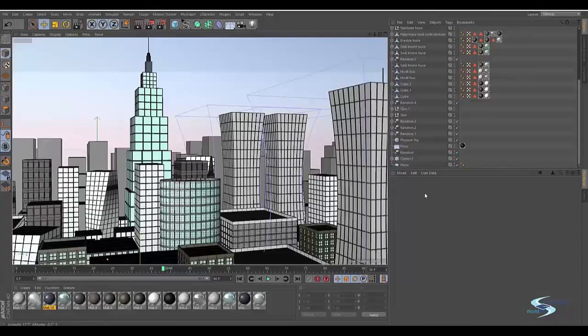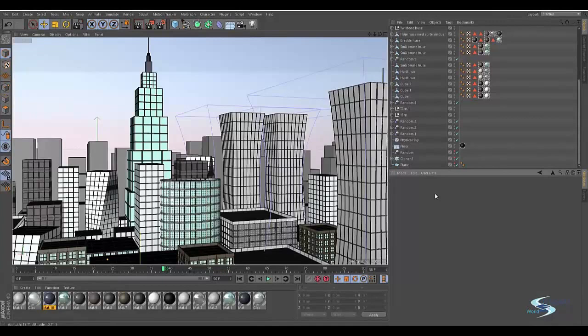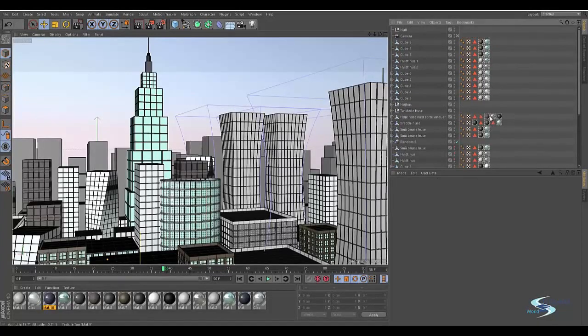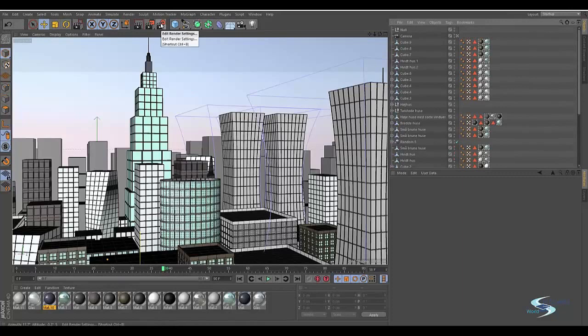Hello and welcome to Edupedia World. Now we want to take a look at how we can do a multipass render where Cinema 4D does more of the work for us.